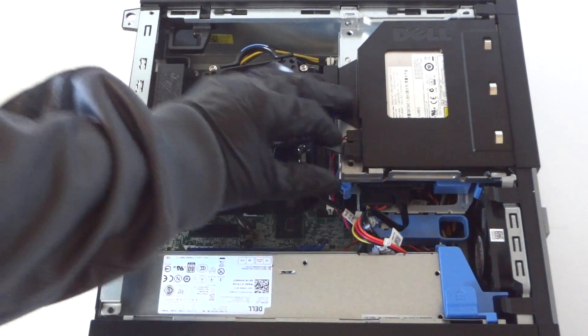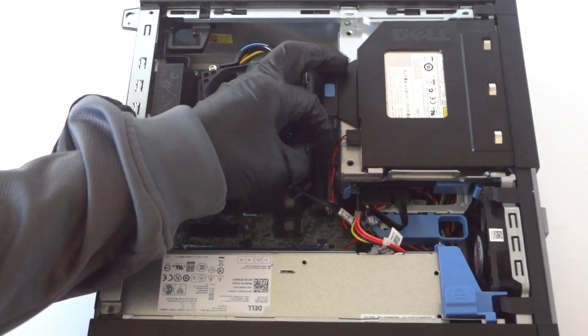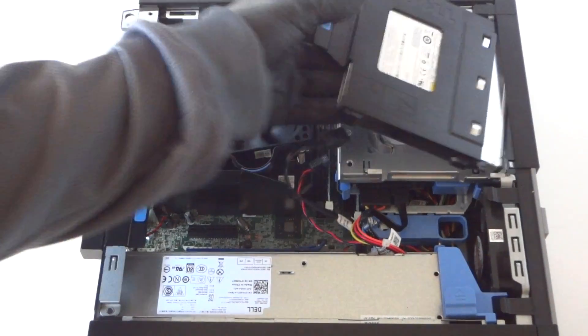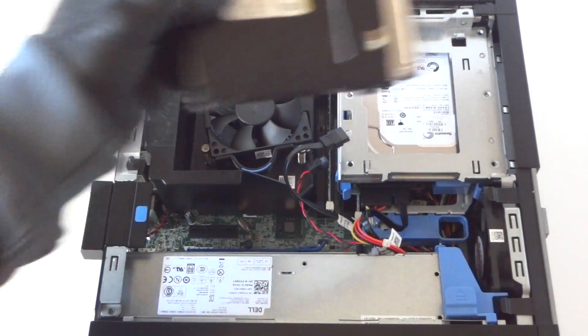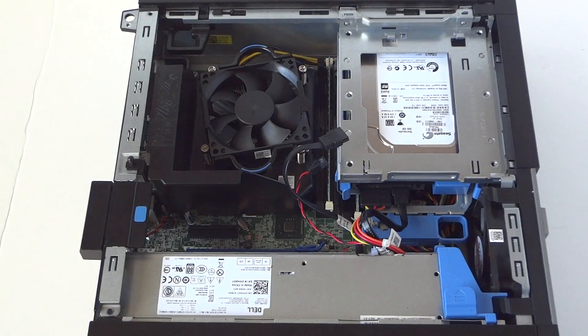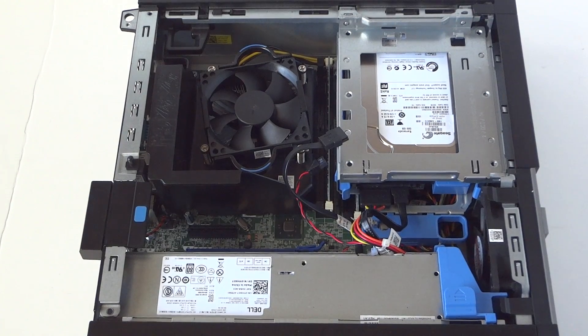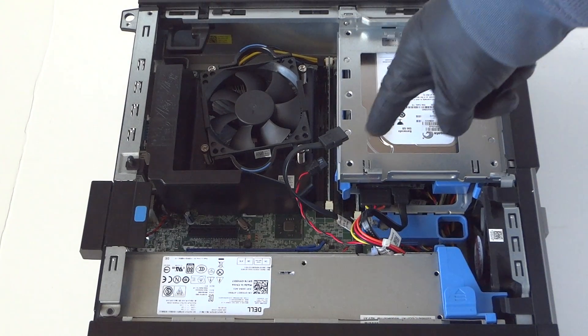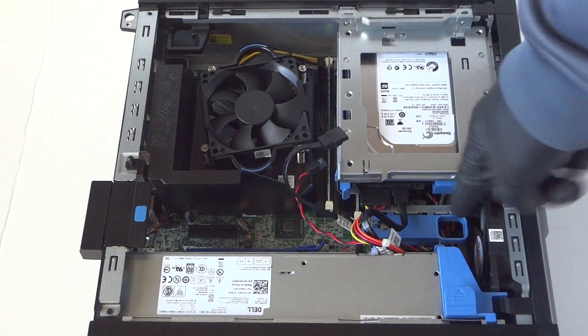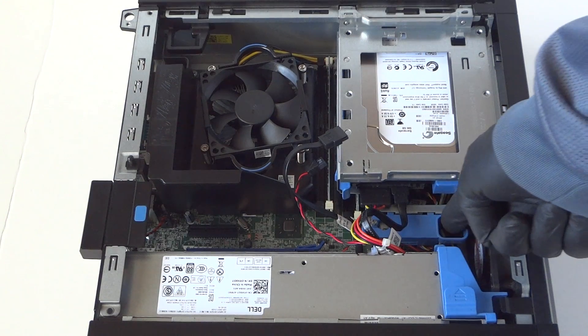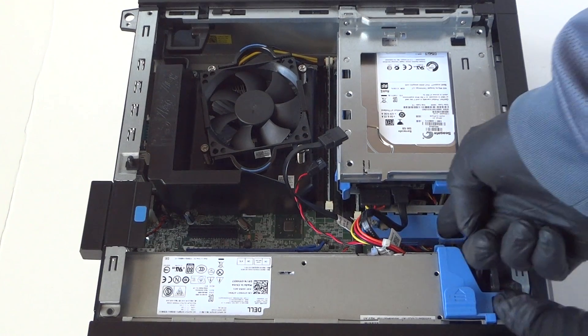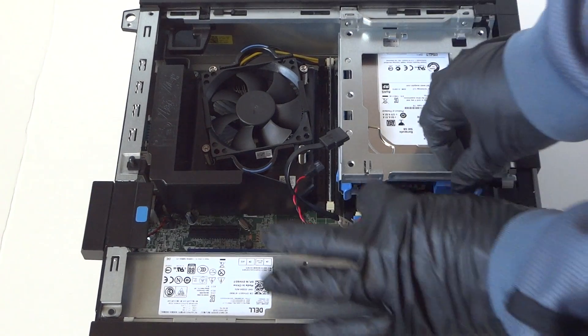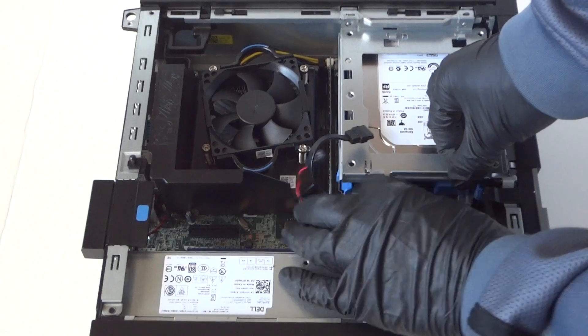Disconnect the SATA and power with the plastic clip. Now you're going to remove the hard drive cage here and the caddy. There's a secure clip right here, press it to the left and disconnect the SATA and power.